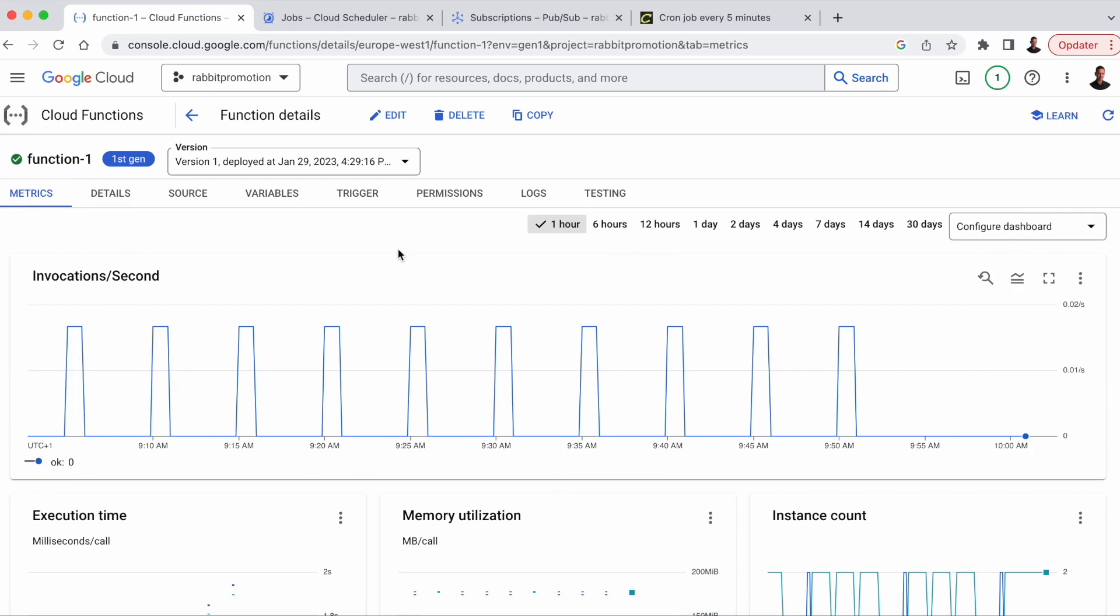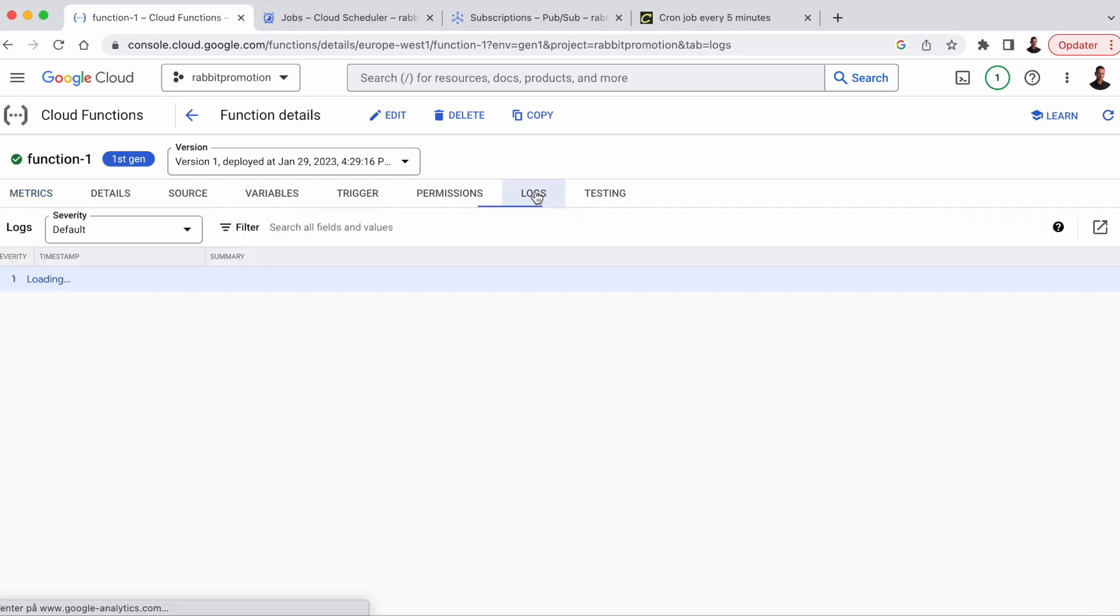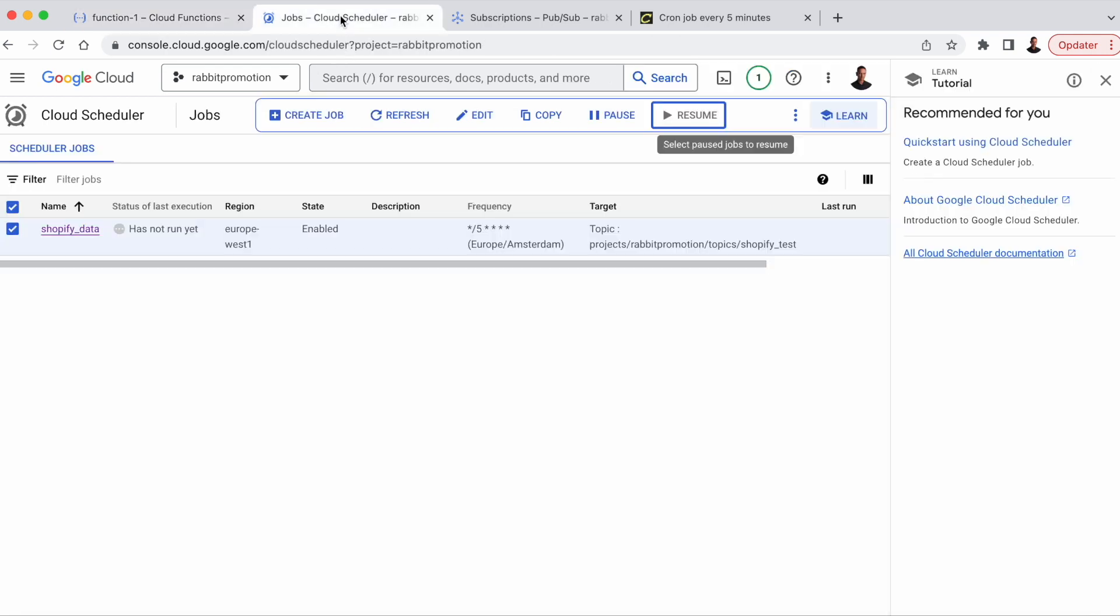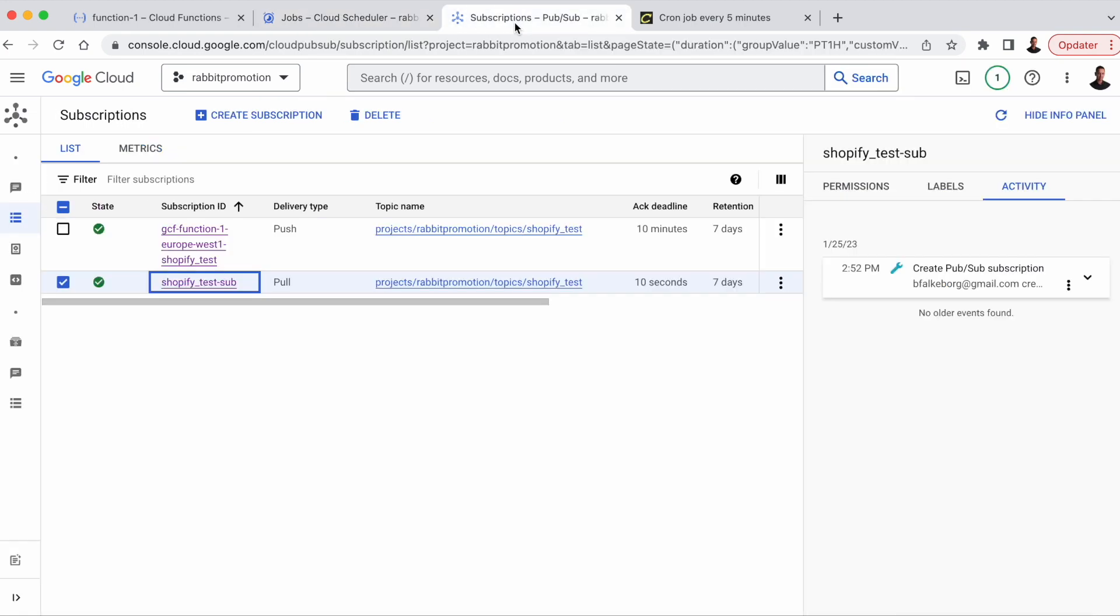All right, heading over to GCP. So this is the Cloud Function we set up in the last video. It just prints the number of orders in the store to the Cloud Function log. And here we have the scheduler that is triggering the Cloud Function by sending messages to the Pub/Sub topic, and here we have the Pub/Sub topic with the subscriptions. So if you want to learn how to set this up, check out the last video. I'll put a link to that one below.